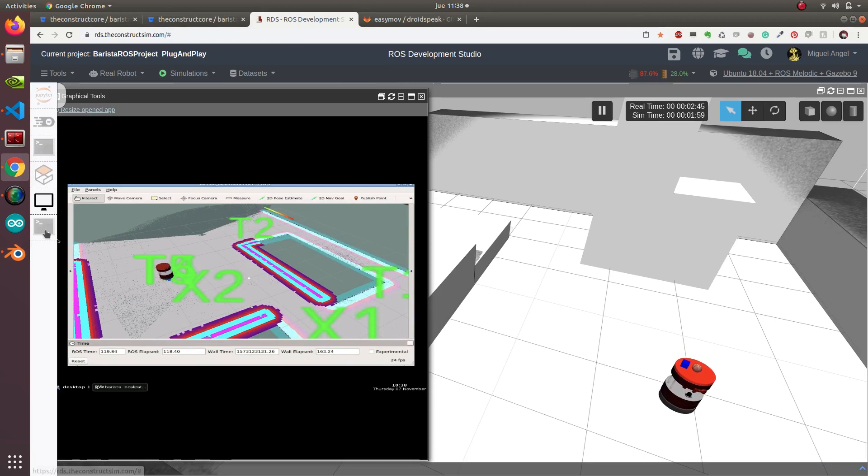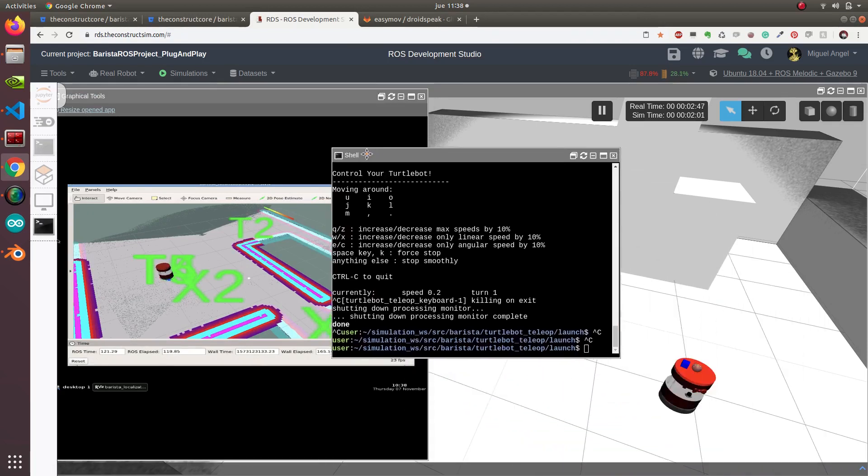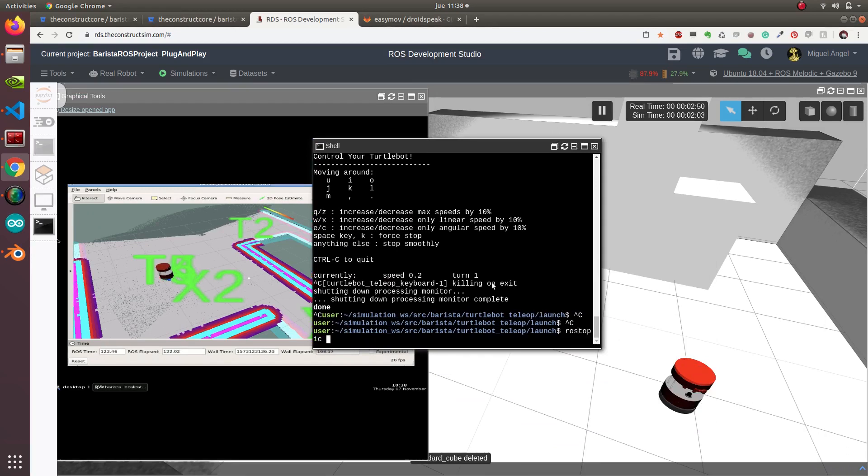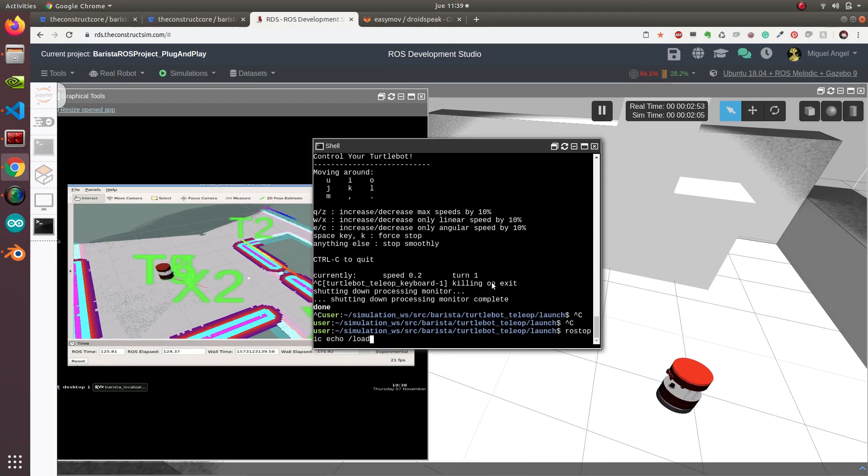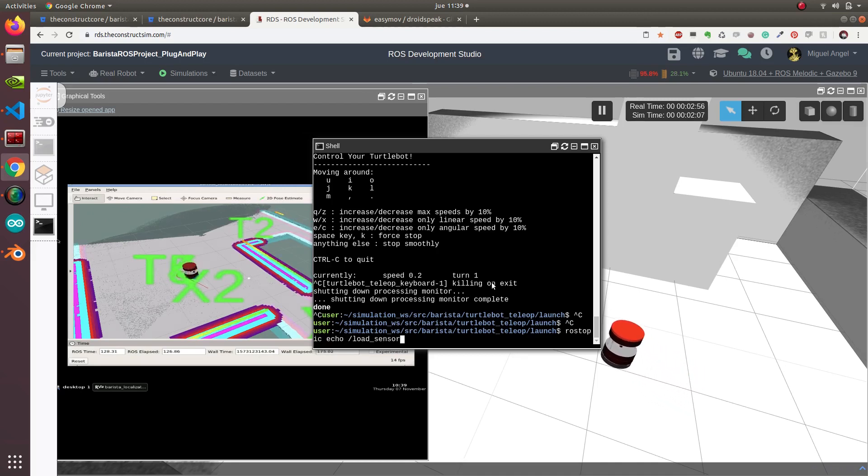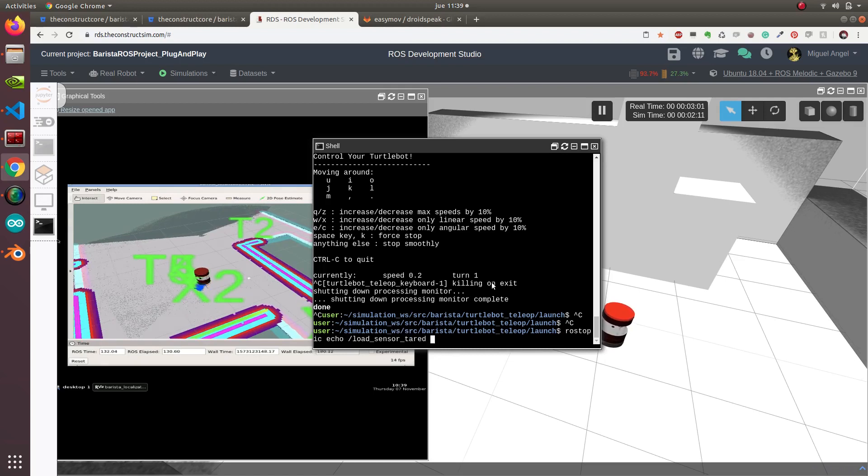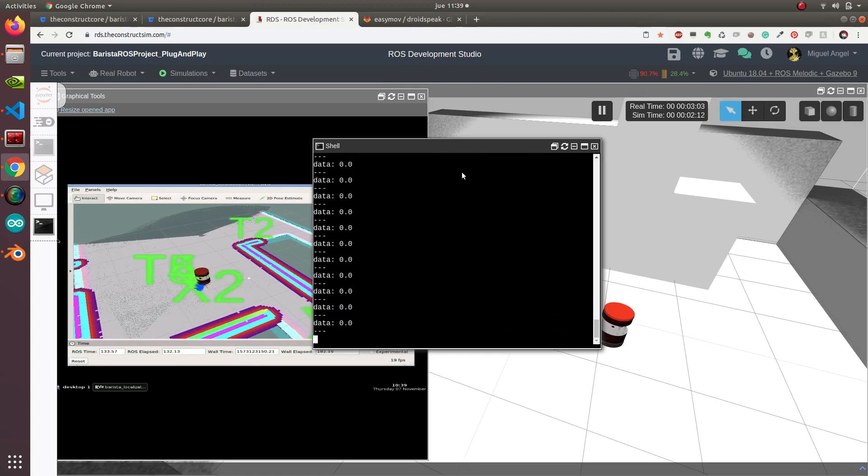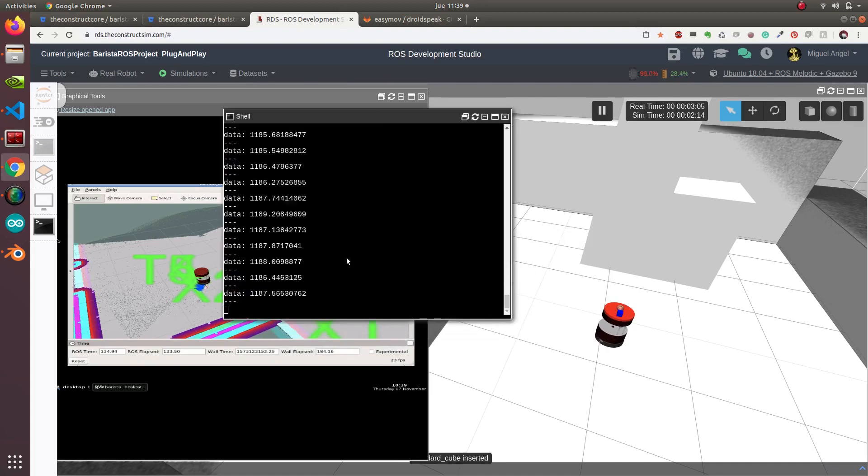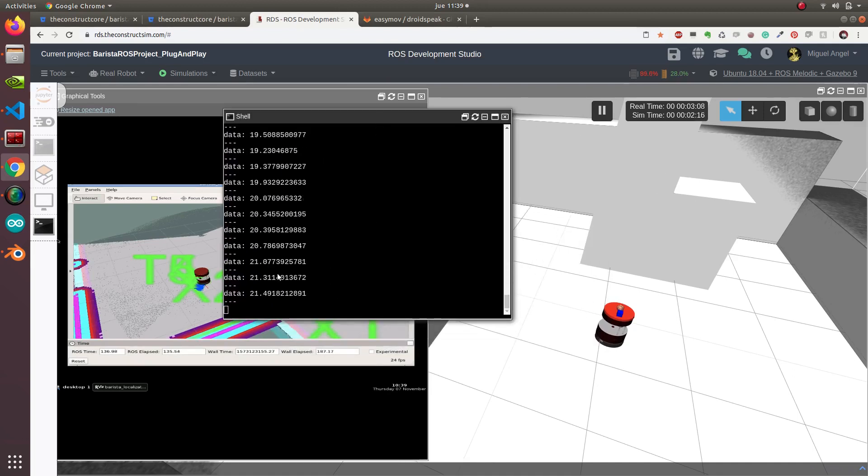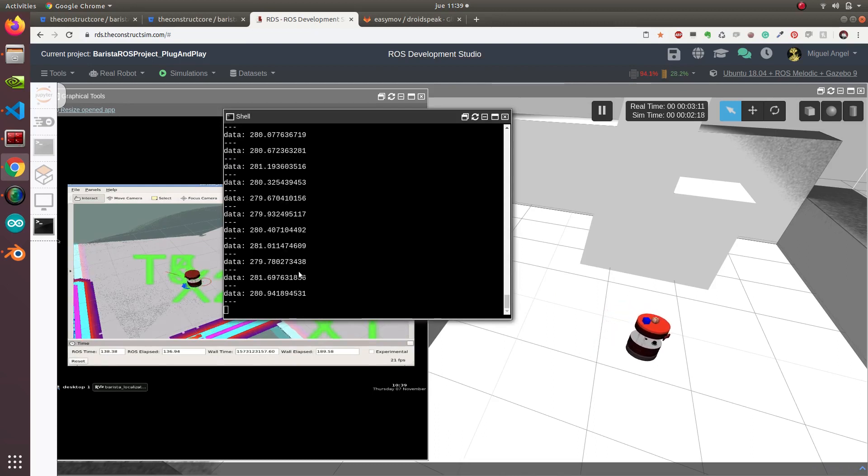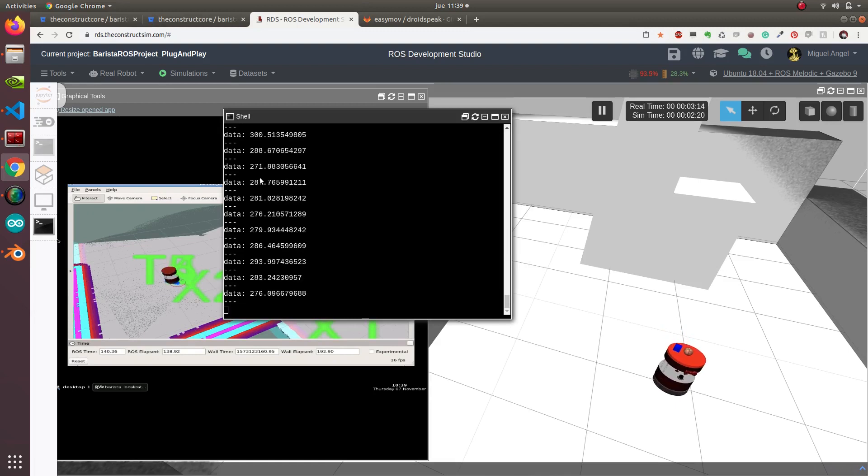Just a comment: one of the issues I found here is with the load sensor. If you do rostopic echo load sensor, the object is tarred.